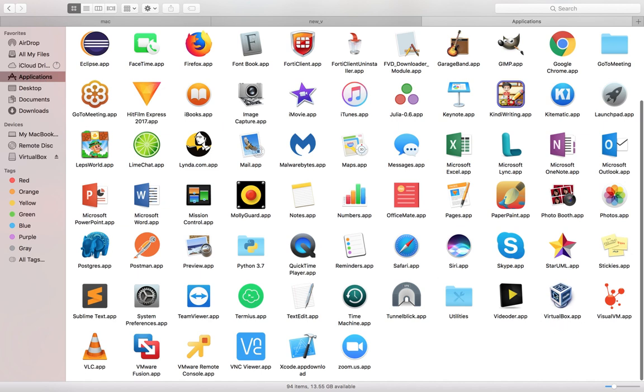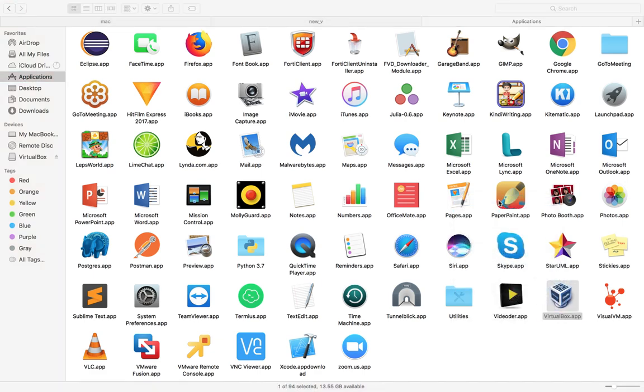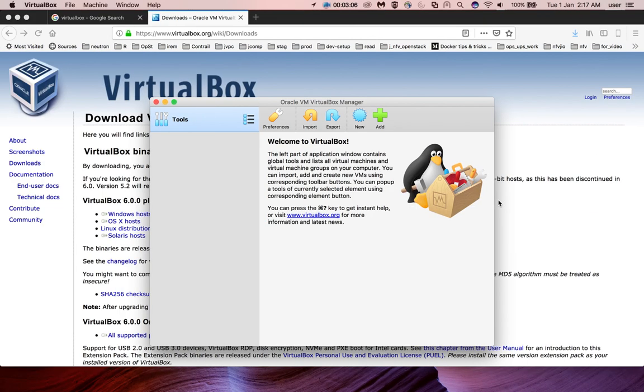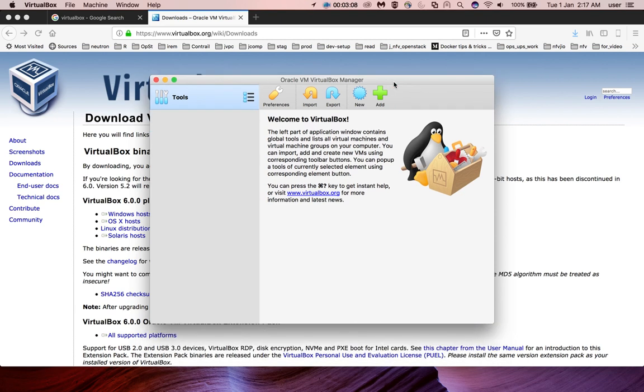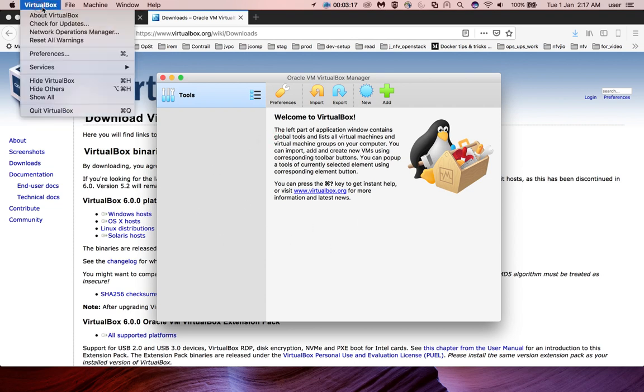You can see the VirtualBox.app file. Let me open it. This is the GUI of VirtualBox 6.0. Let me check the version. Go to VirtualBox and select About VirtualBox.